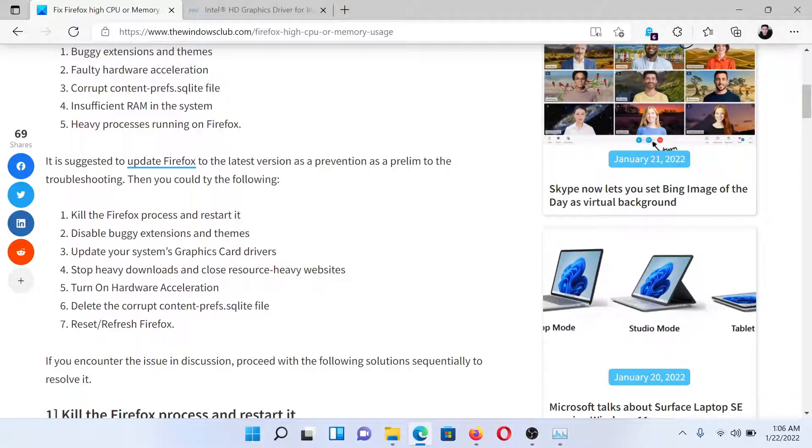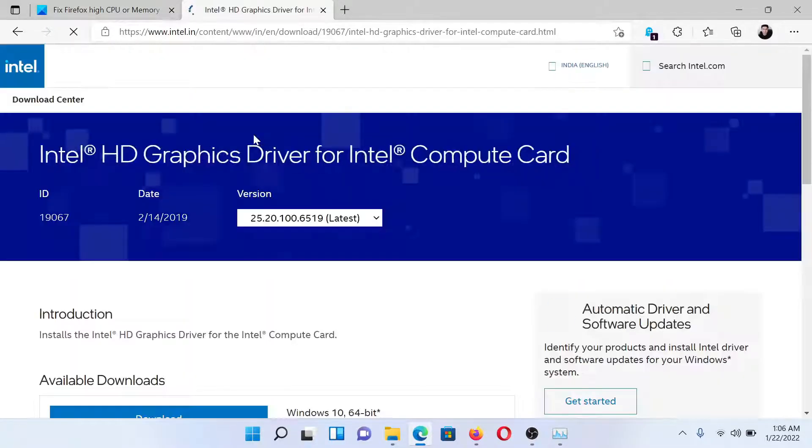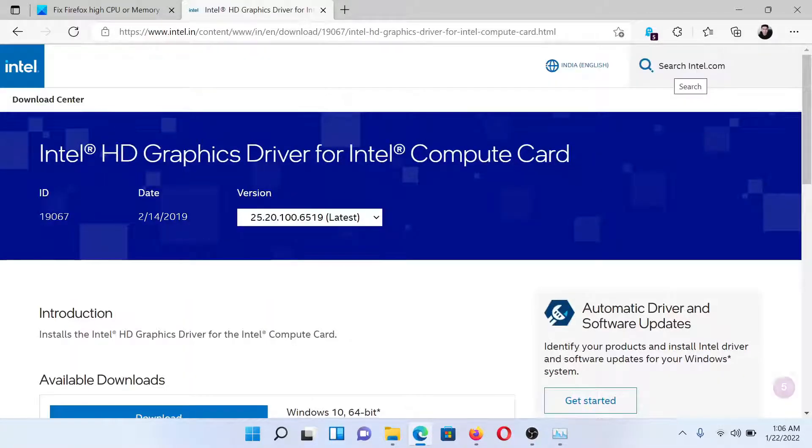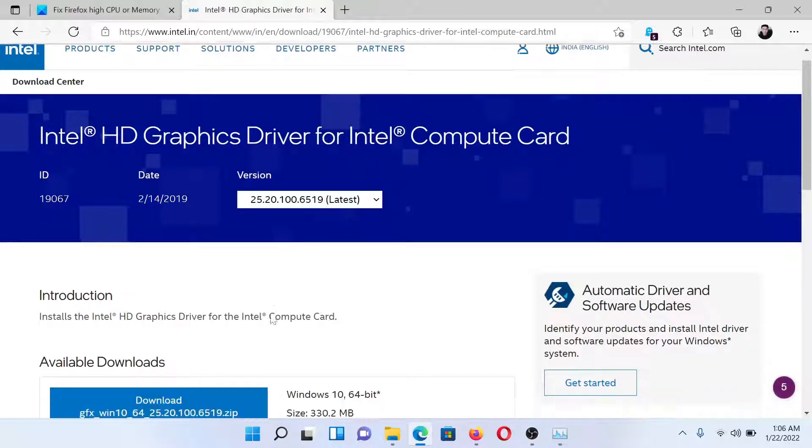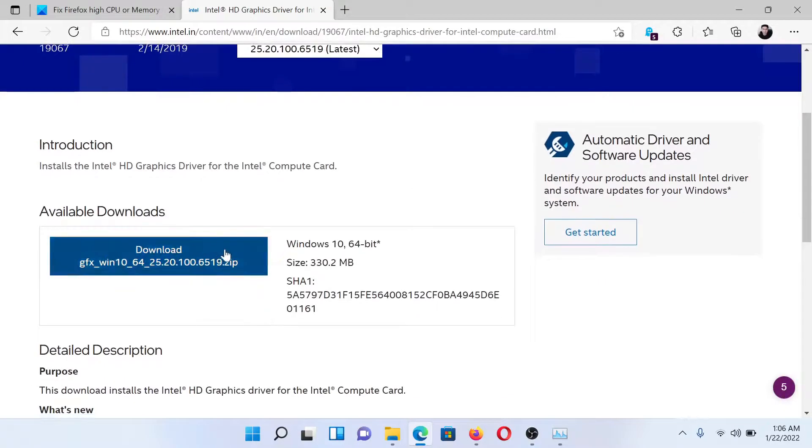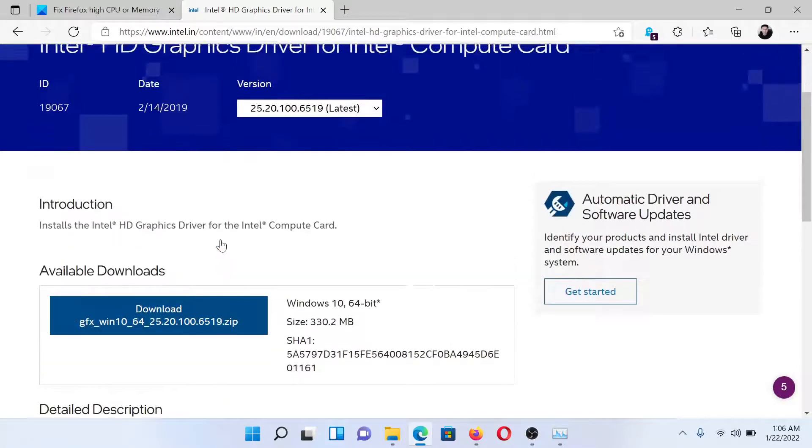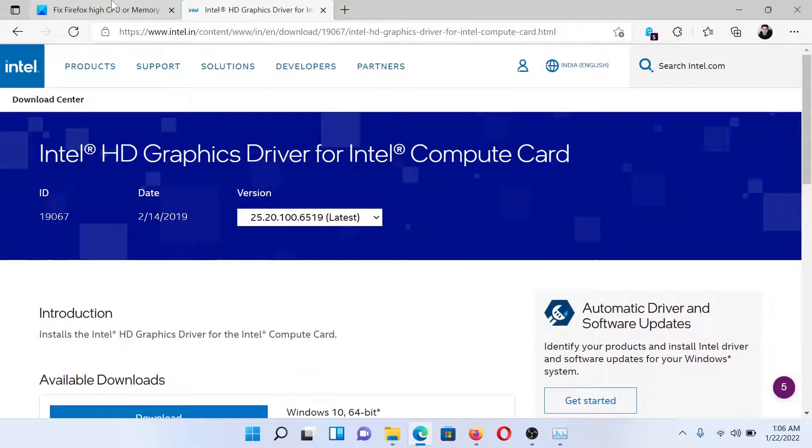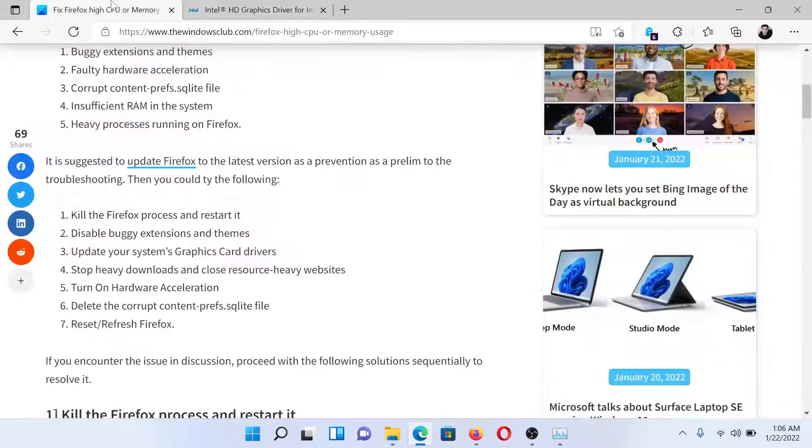The next solution would be to update your system's graphic card drivers. Go to Intel.com and search for graphics at the top right corner in the Intel search bar. Download these drivers on your computer and run them. This should solve the problem for most of the users.